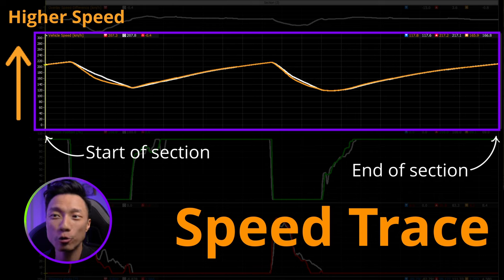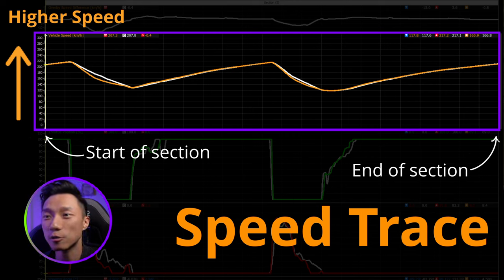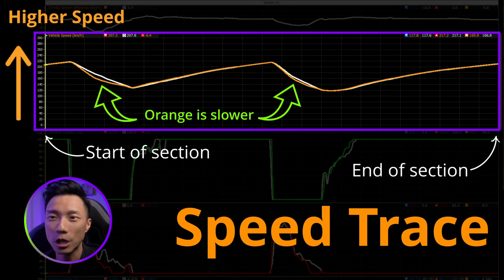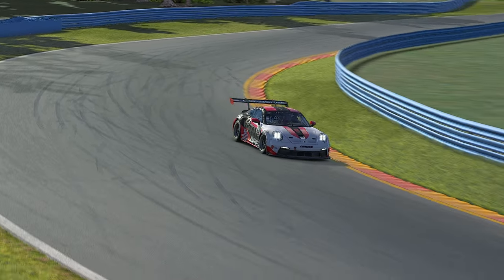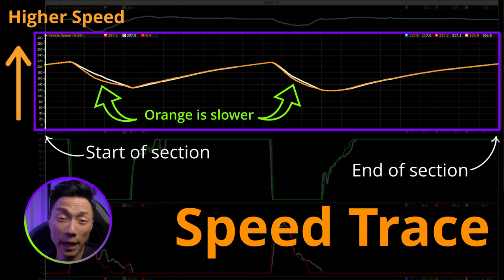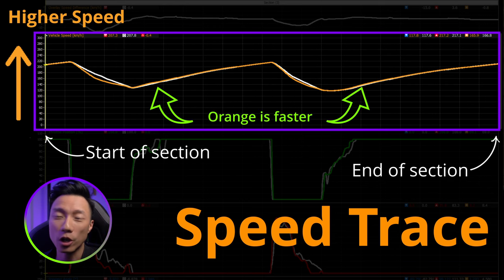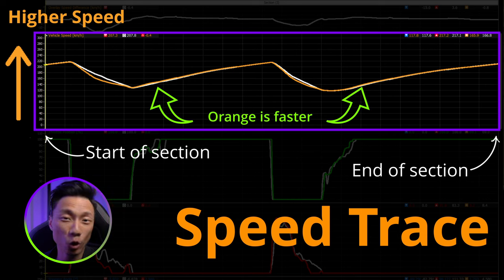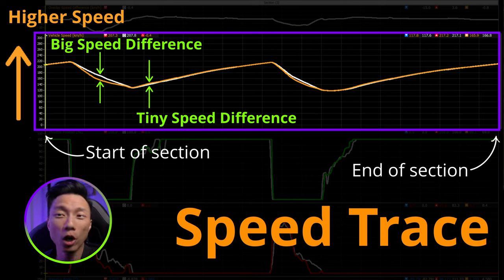In sector three, we can see that my speed trace is lower when the car is slowing down — my trace is in orange while Suelio's is in white. He is going faster than me entering these corners, which means he requires less time to complete that part of the track. I'm actually faster when the car is speeding up and exiting the corners, but the speed difference is much smaller. So overall, he completes the sector in less time than I do.